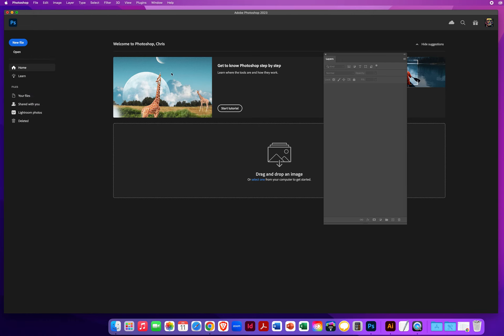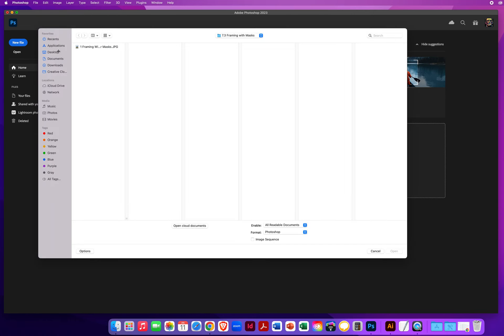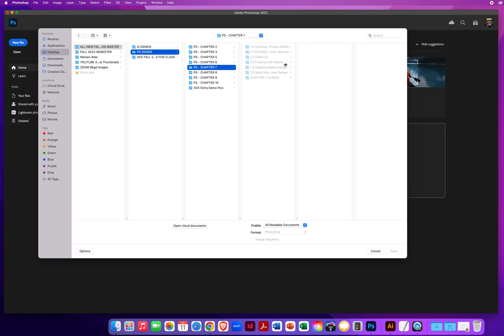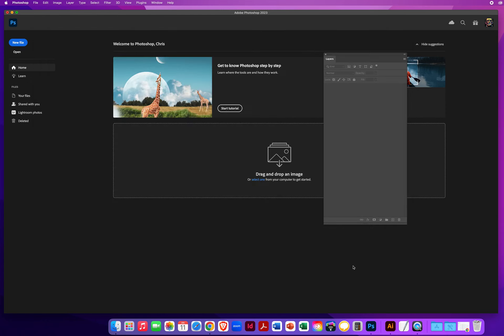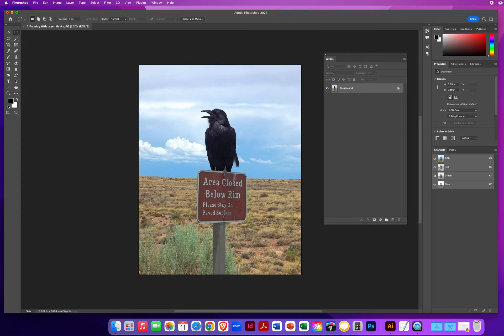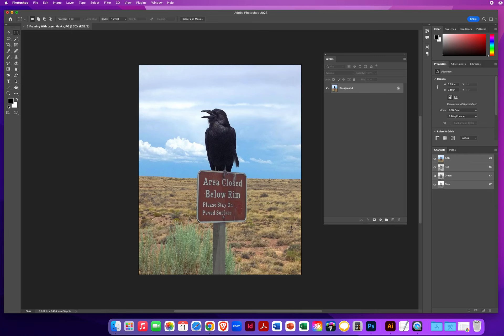I'm going to open my chapter 7 folder and folder 7.3. I have this simple shot of this crow that I took on a vacation out in Arizona. And I really like the darkness right here, but I don't like the brightness of all the rest of this photo.